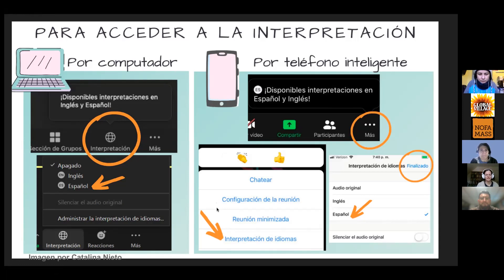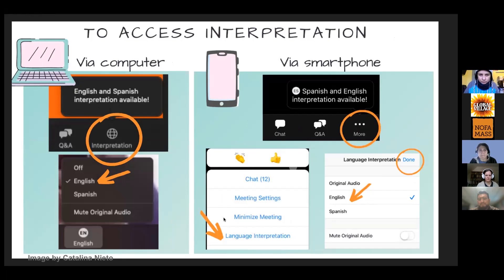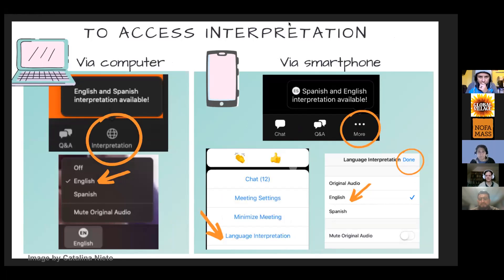Access interpretation — we have not enabled it yet, but in a moment on your computer a globe will appear. Click on the interpretation button globe and then select your preferred language. If you've tuned in on a smartphone, there should be three horizontal dots — click on those or click on more, then select language interpretation, then click your preferred language and click done.